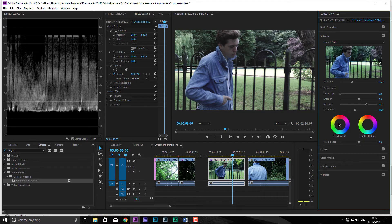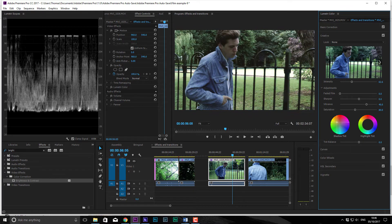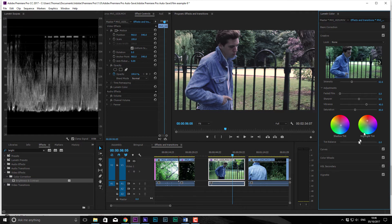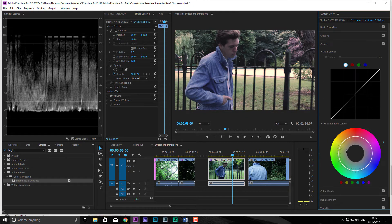Shadow Tint and Highlight Tint essentially means the tint is going to affect only the shadows or only the highlights. So let's say I want to make the shadows very blue and the highlights very warm — you can see how it's affecting the image. And then the Balance will decide which side it goes toward.